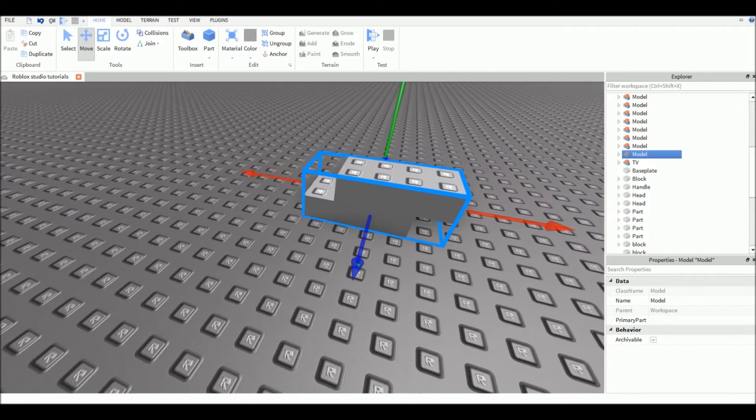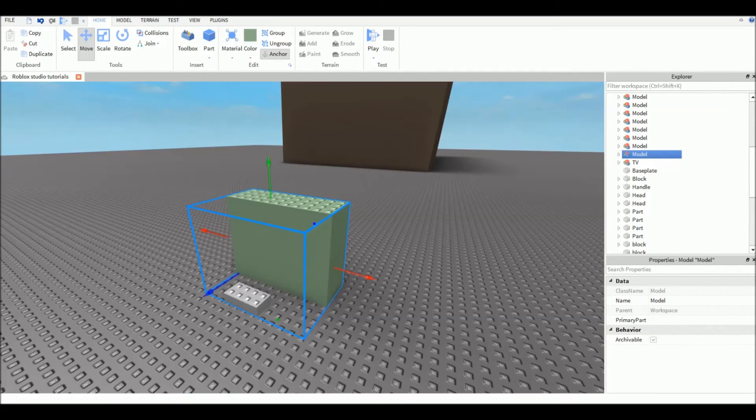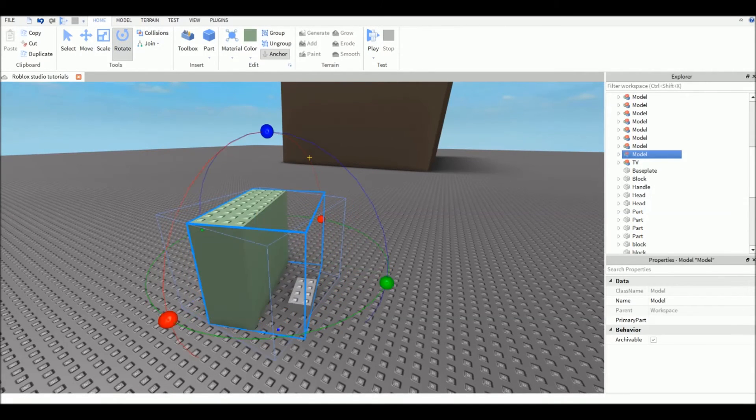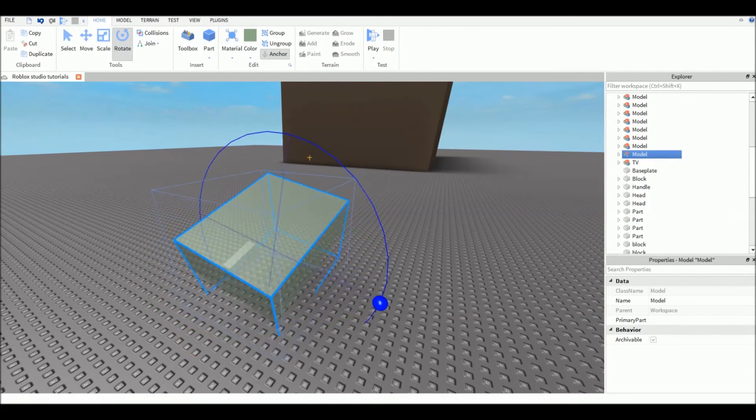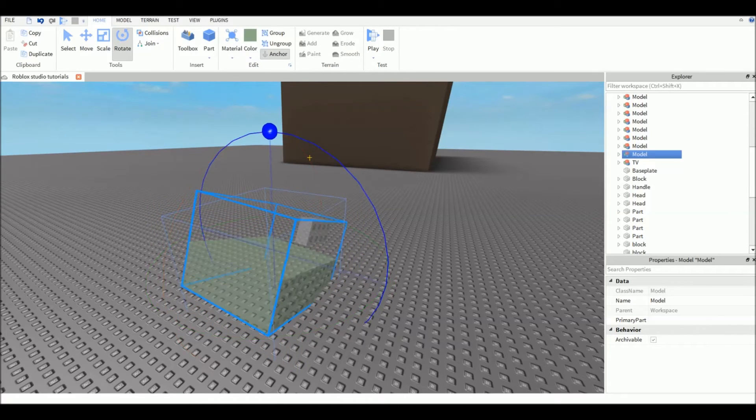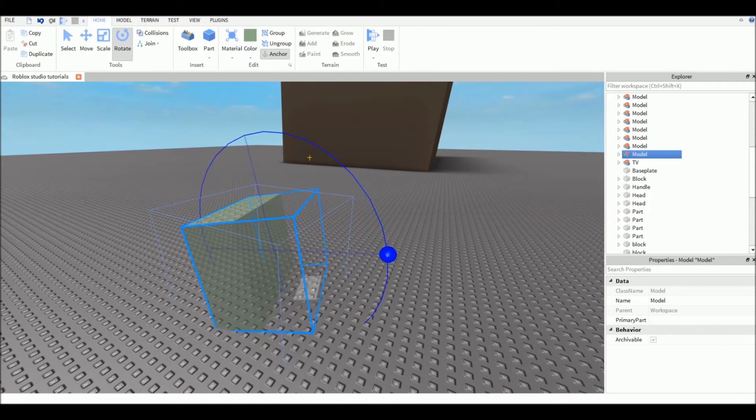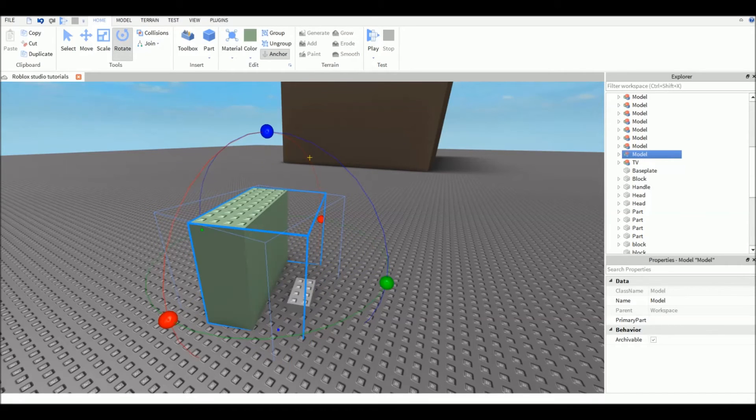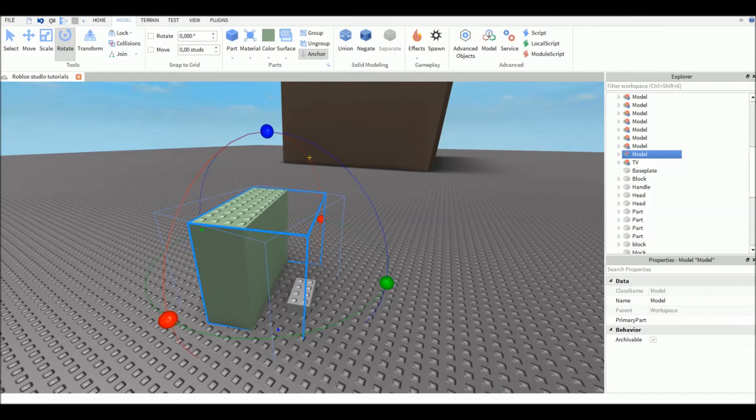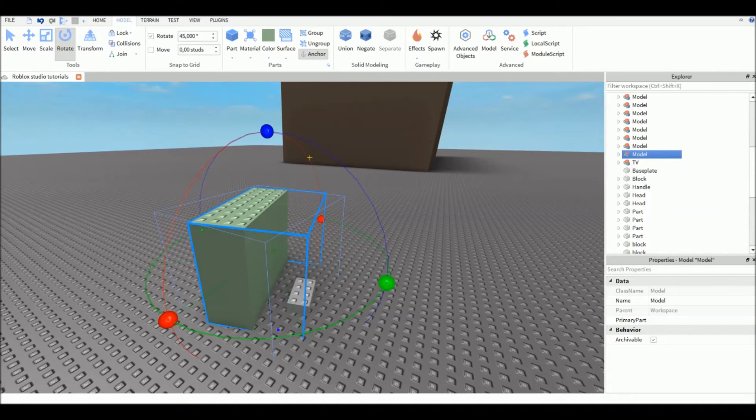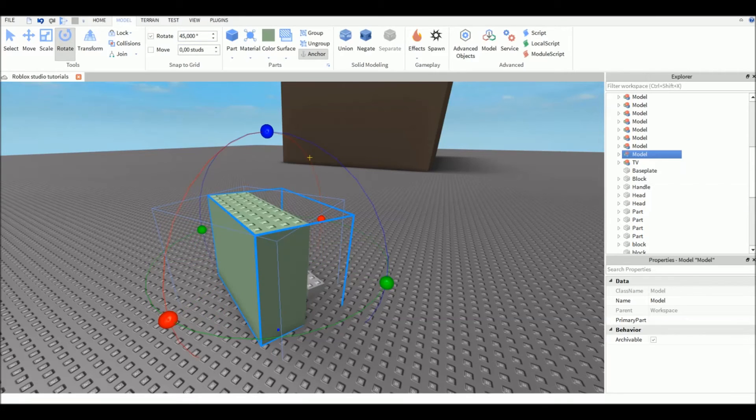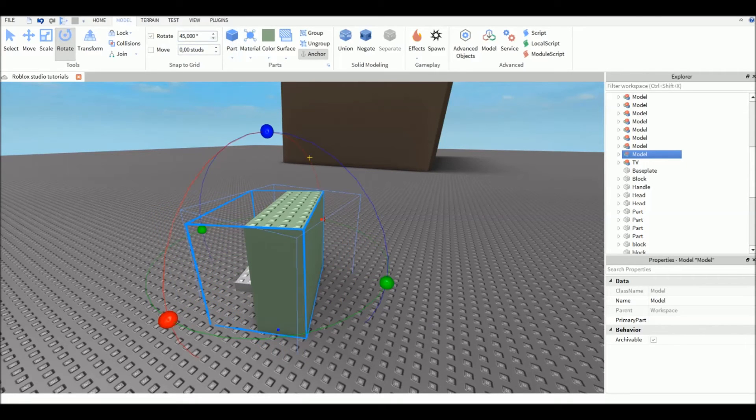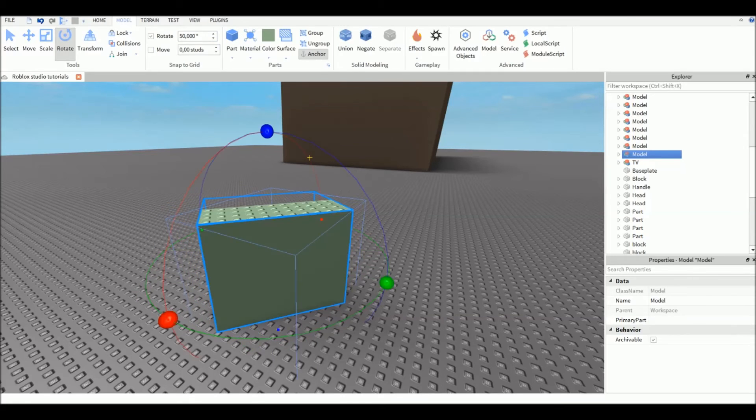The rotation tool is to rotate your part or model really easily. You can be more precise - if you don't want to move like this, you want to move one part at a time, you go to the Model tab up here. You see Snap to Grid? Click on Rotate, and this is how it will rotate - like 45 degrees rotation. If you want it to be 50 degrees rotation, you can adjust it. If you don't want it, just uncheck it.